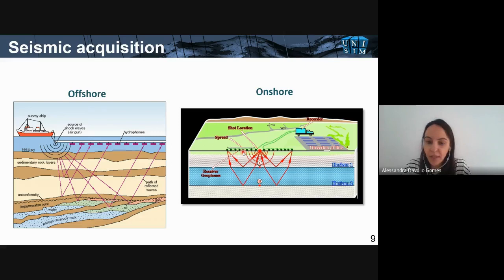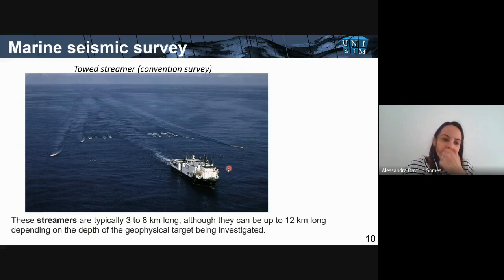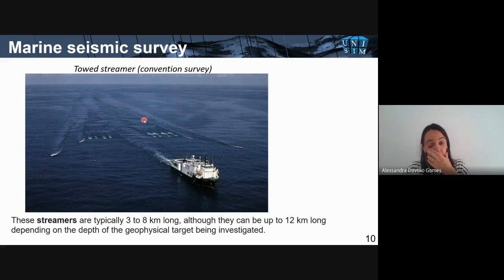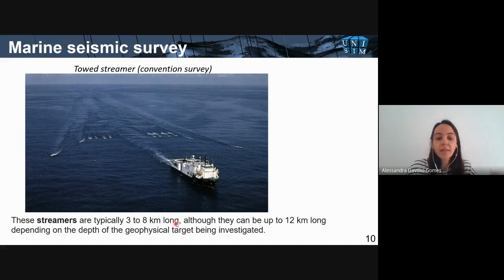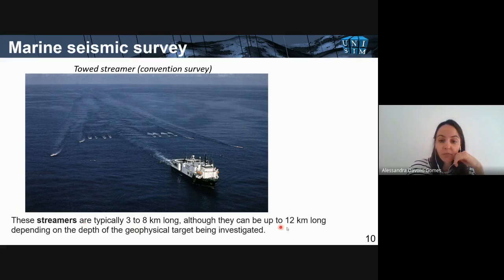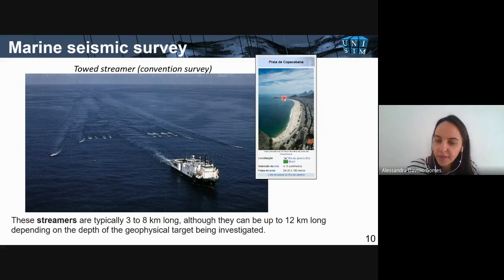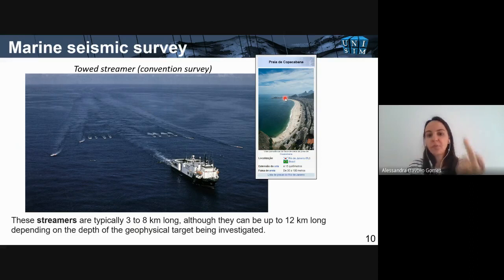This is an actual picture of a boat pulling all the streamers — those cables with receivers — which are typically three to eight kilometers long. This is a very big operation. Sometimes these streamers can reach up to 12 kilometers long. As a reference, Copacabana Beach in Brazil is four kilometers in extension, so these cables can be more than double the length of Copacabana Beach.